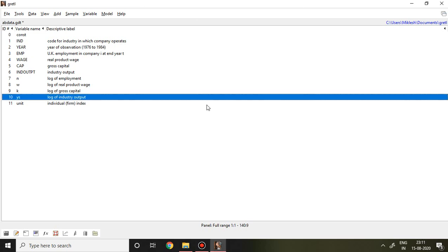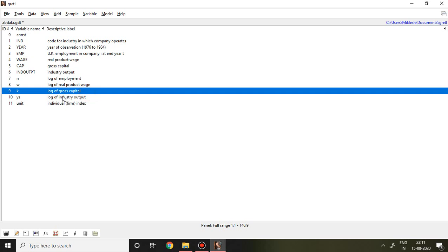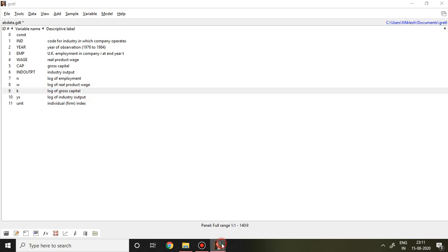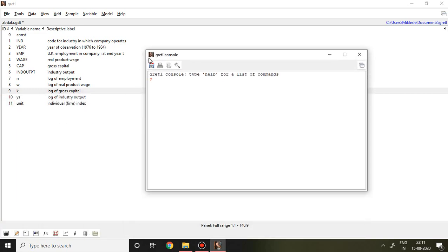I'll be applying Difference GMM in Gretl. If you go to the bottom of Gretl, you find a calculator, then New Script, and finally there is Open Gretl Console. If you click Open Gretl Console, you find the console option. Let me drag it.